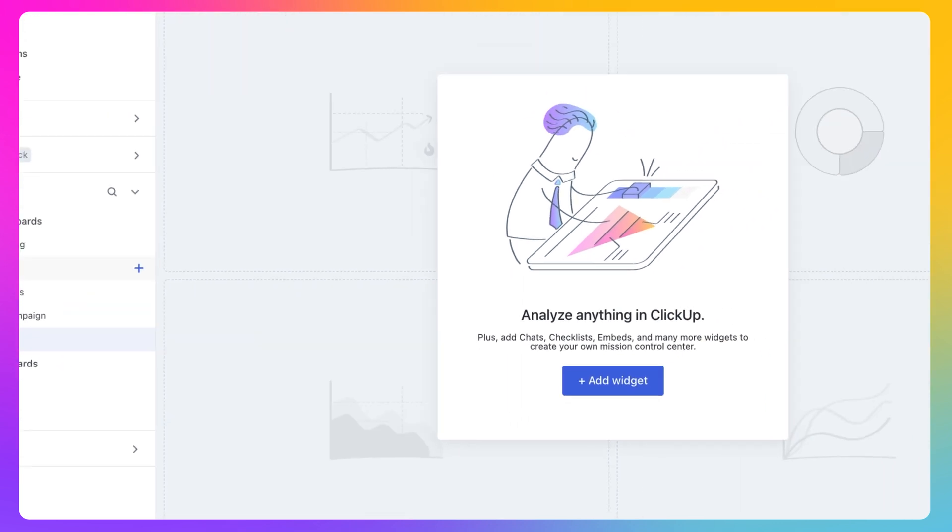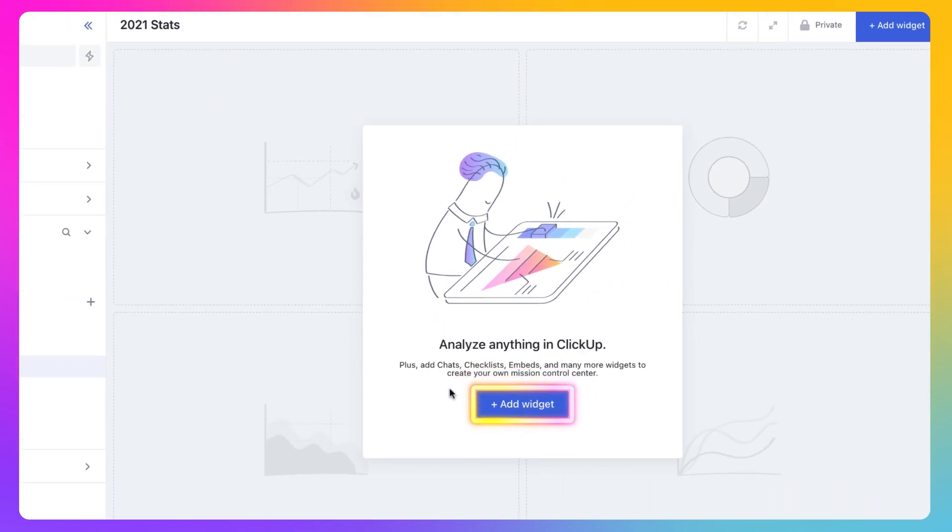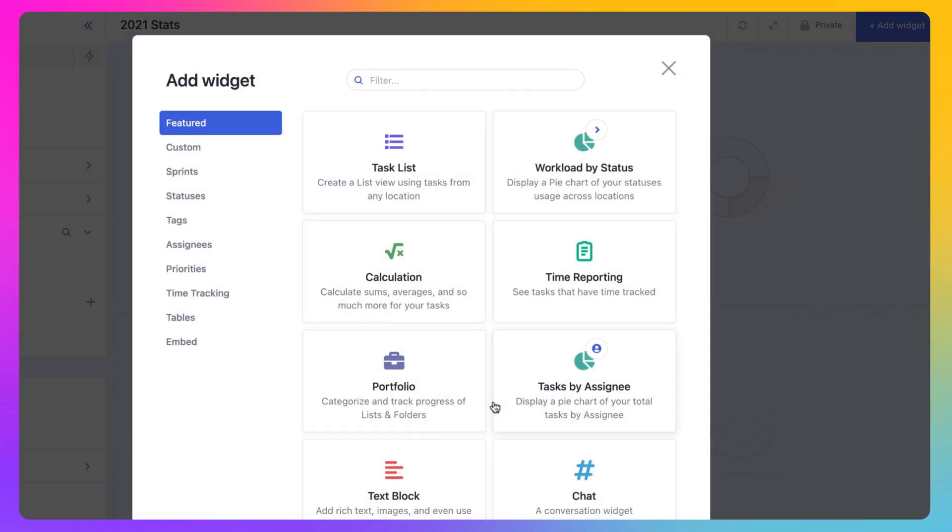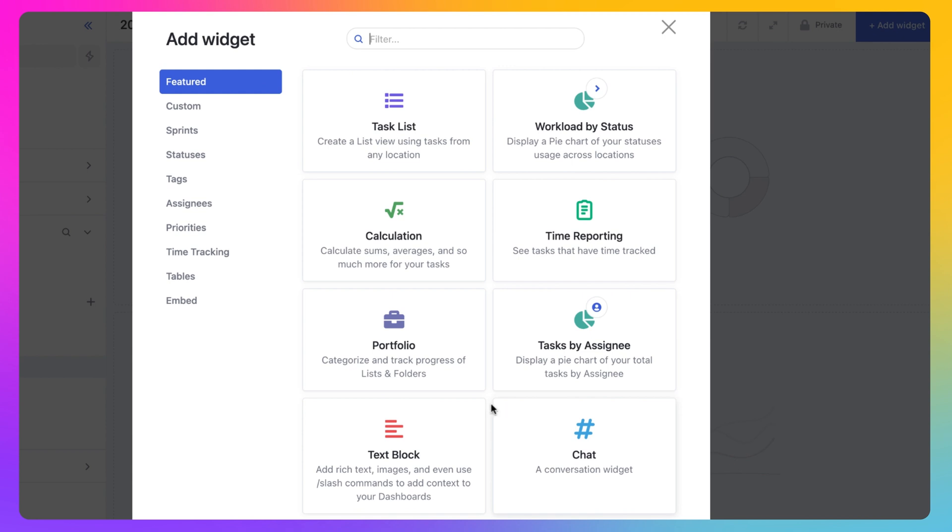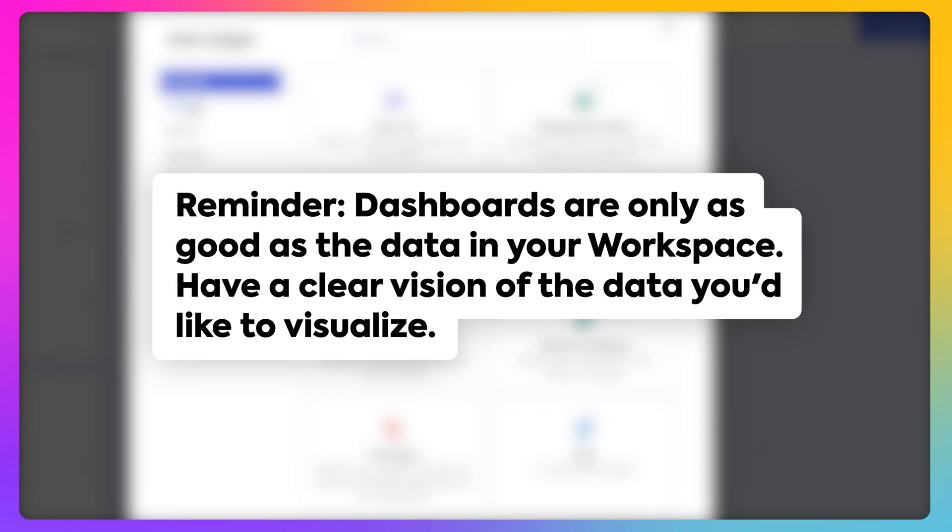Next, select Add Widget to begin building out your dashboard. Widgets are the building blocks of dashboards. They are the way to visualize and analyze data from your workspace. Remember, a dashboard is only as good as the data you have in your workspace, so make sure that you have a clear vision for what you'd like to visualize.